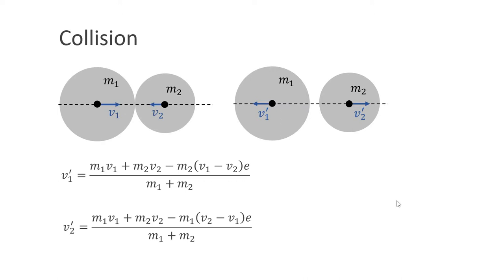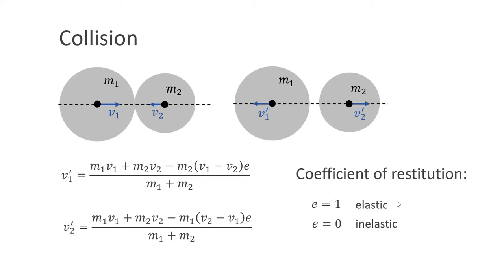I won't derive these equations here. You find derivations in various textbooks. The number e that appears in both formulas is the coefficient of restitution. If set to 0, the collision will be completely inelastic. If set to 1, the collision will be perfectly elastic.